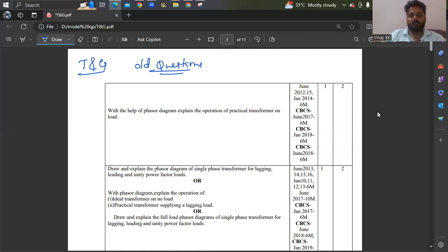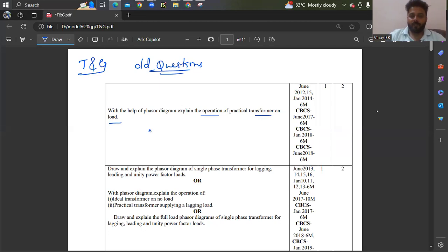From module one, with the help of a phasor diagram, explain the operation of a practical transformer on load. You can also call this as MMF balancing. MMF balancing along with the phasor diagrams you have to write.